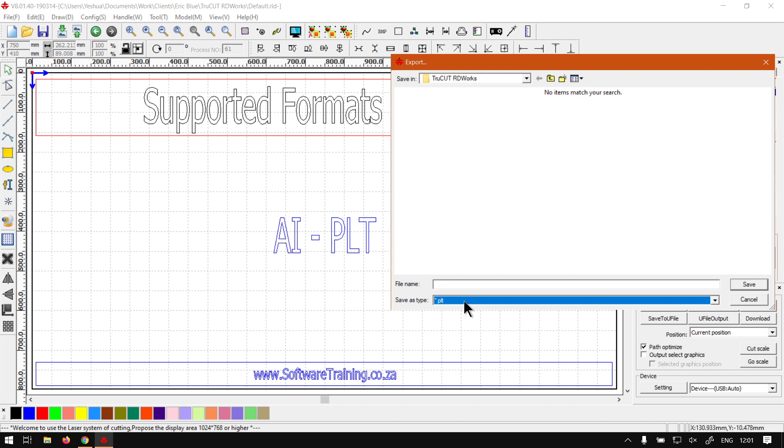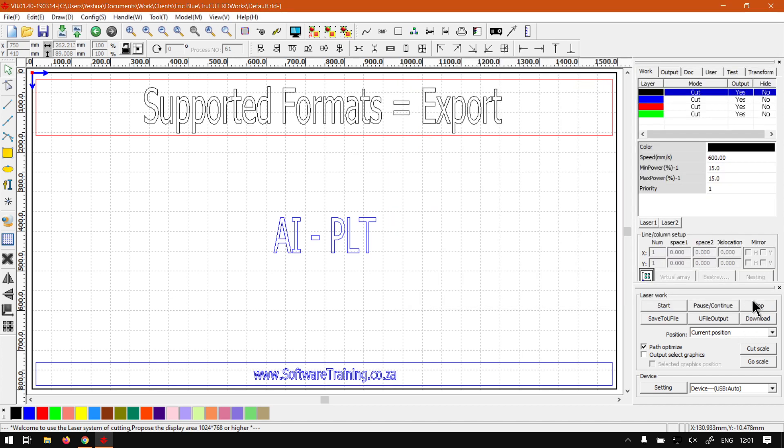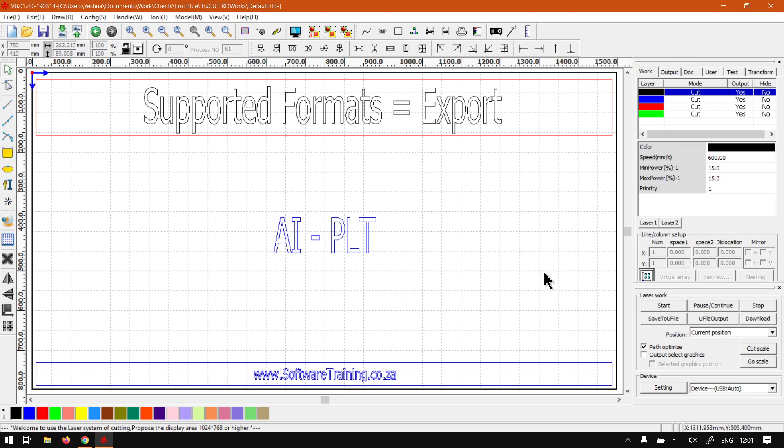Also this will be a good format that you can send to your clients, the PLT file format. But yeah, I think that concludes our little mini series on supported formats. Thank you guys for joining me.